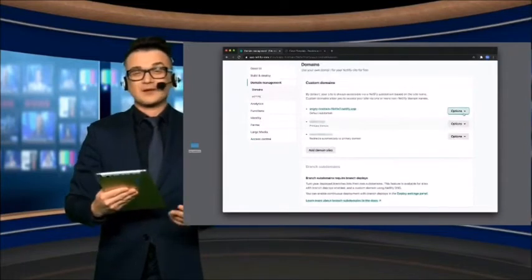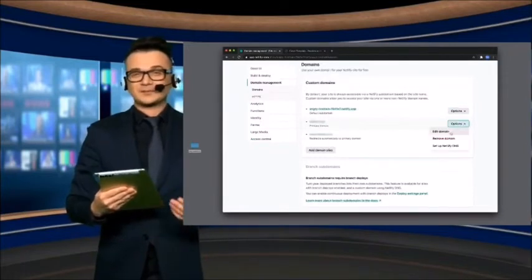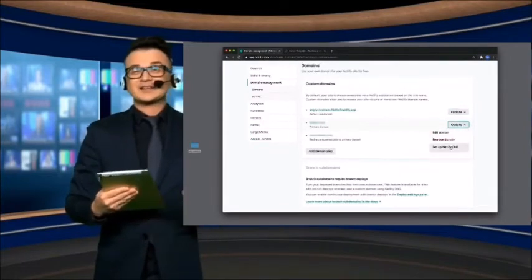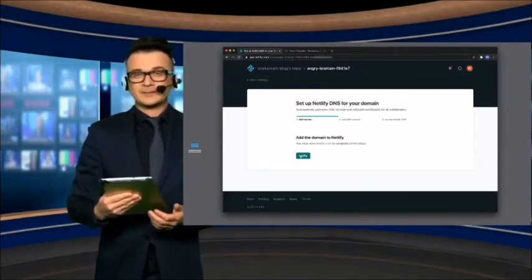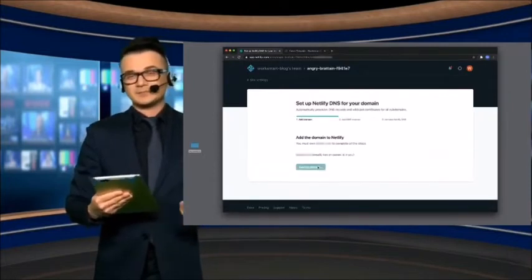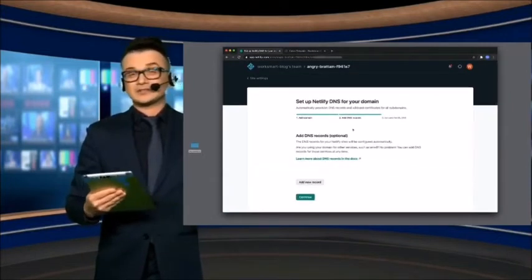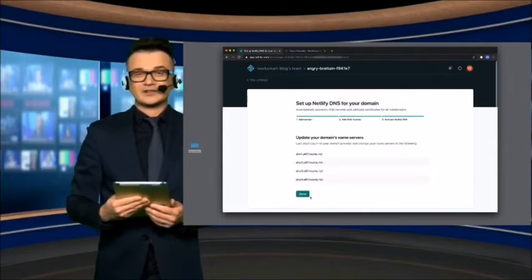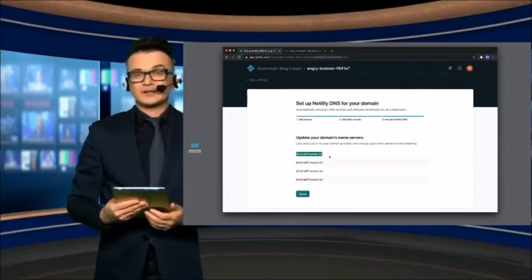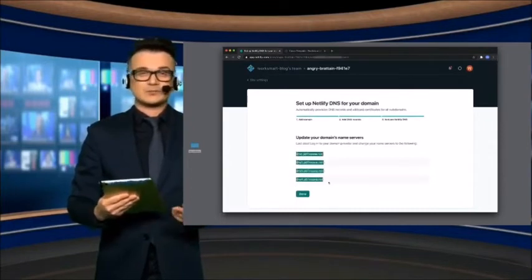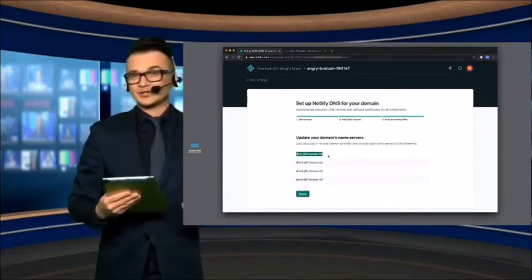Go to Options and click Setup Netlify DNS. Click Continue. These are your name servers. You have to copy these values and paste them on your domain registrar.